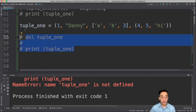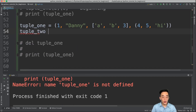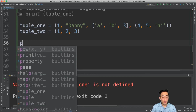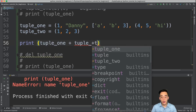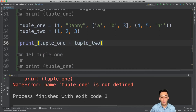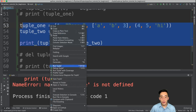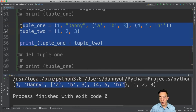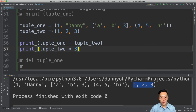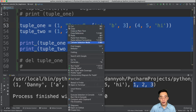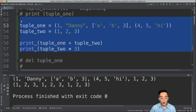Now let's try the plus and multiply operators with tuples. I'll create tuple2 equal to (1, 2, 3). Using the plus operator — tuple1 + tuple2 — combines both tuples into a single tuple containing all elements from each. Using the multiply operator — tuple2 * 3 — replicates tuple2 three times within a single tuple, so you'll see 1, 2, 3 printed three times.